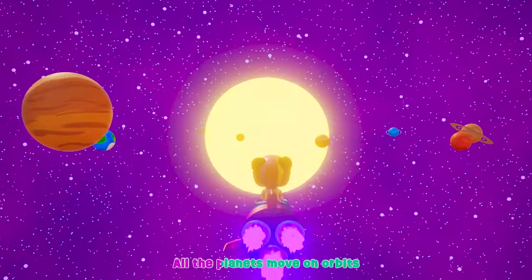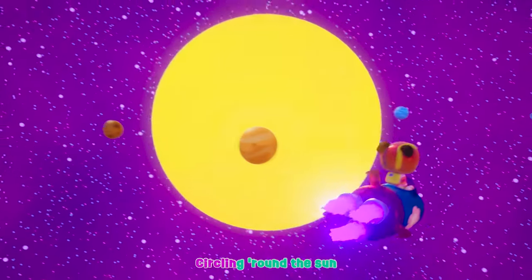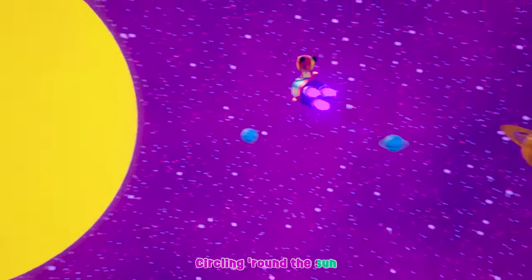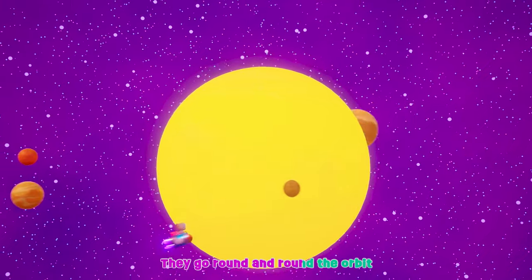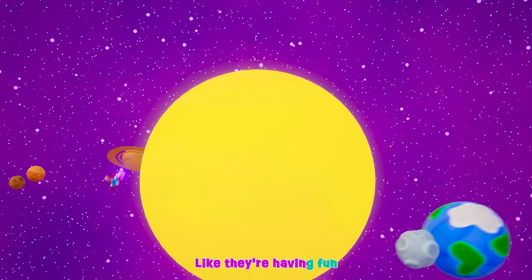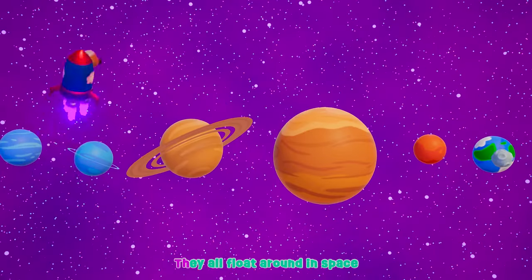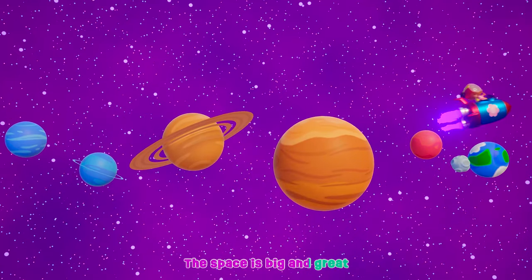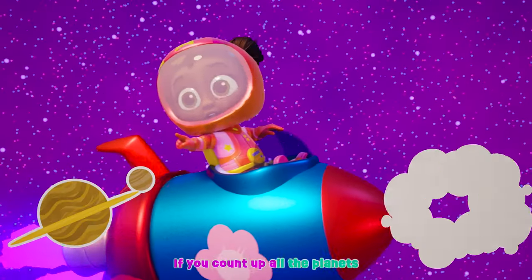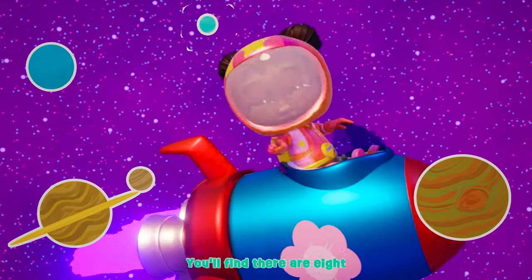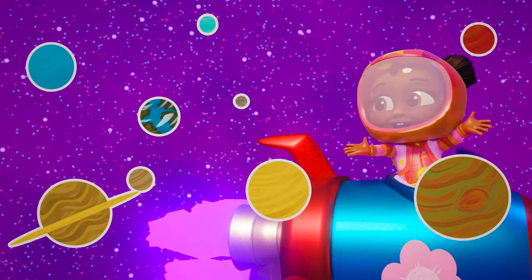All the planets move on orbits circling round the sun. They go round and round the orbit like they're having fun. They all float around in space, the space is big and great. If you count up all the planets you'll find there are eight.